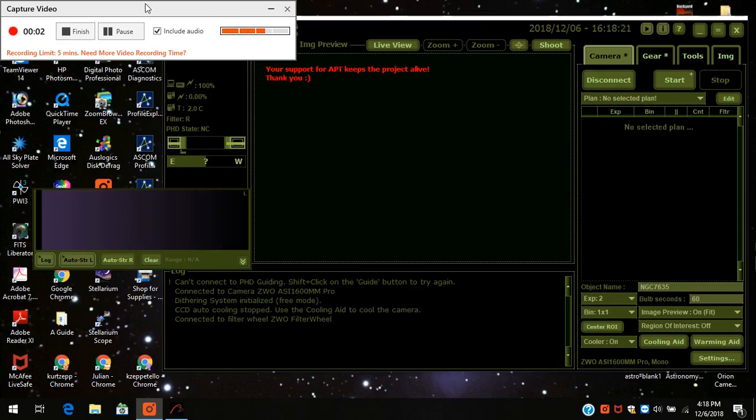Hello everybody. This is Kurt Zepotelo from AstroQuest 1. I'm going to show you how to take flats using Astrophotography Tool. And here we go.